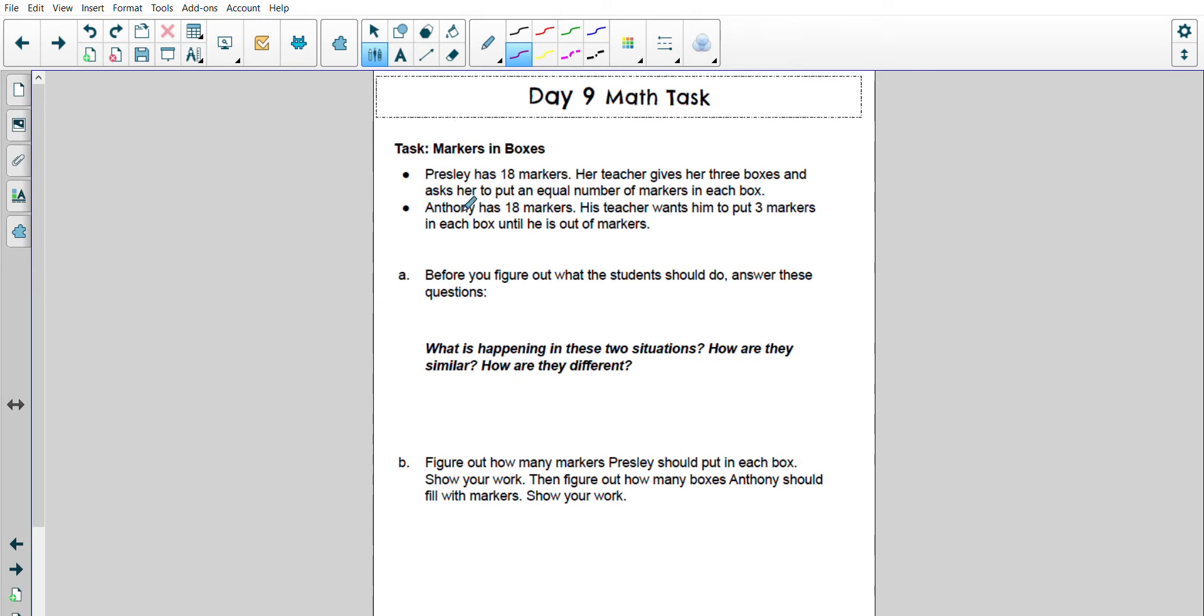So I'm going to look up here and I noticed that both Presley and Anthony both have 18 markers to begin with. And the teacher wants these markers to go into boxes, but this is where they get a little bit different.